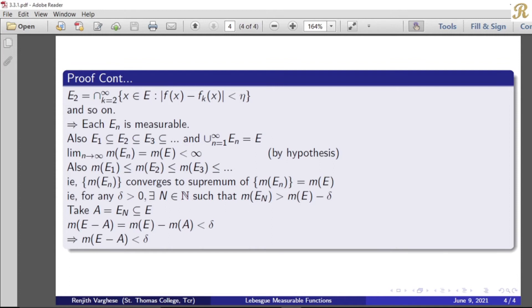Also we know that E1 is the intersection of all sets from index 1 onwards, and E2 is the intersection of all sets from index 2 onwards. When we take intersections with more sets starting later, fewer sets are intersected, so the sets grow. Therefore we get the inclusion E1 ⊂ E2 ⊂ E3 ⊂ ... and so on. That means the union from n equal to 1 to infinity of En equals E.